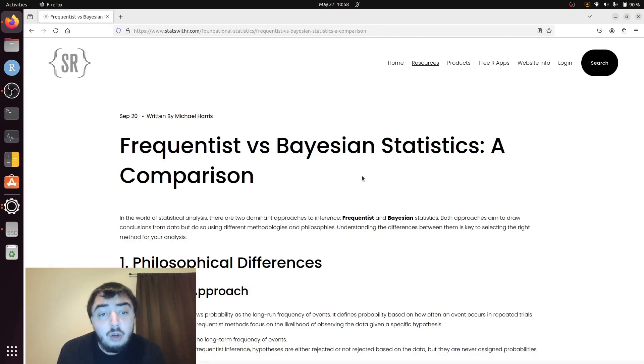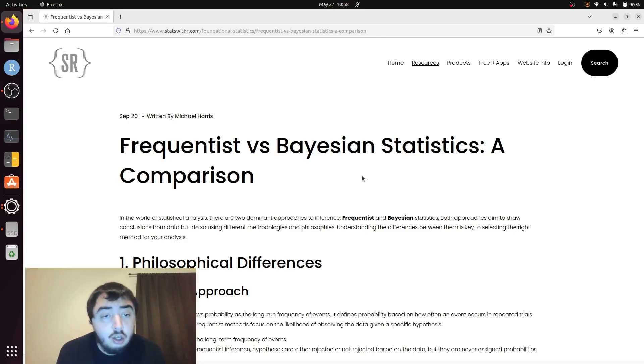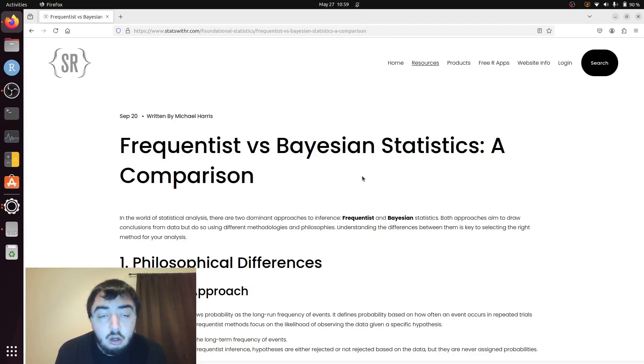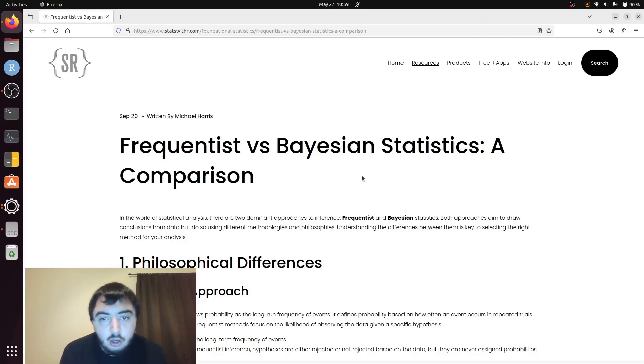There's the Frequentist Statistics school of thought and Bayesian Statistics. If you've taken an undergraduate statistics class, you were almost certainly, with no variability, taught Frequentist Statistics.